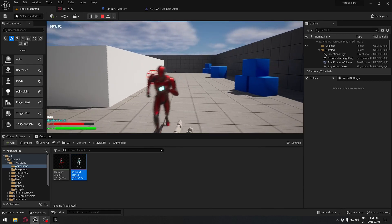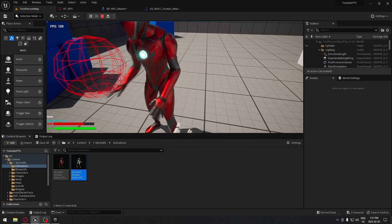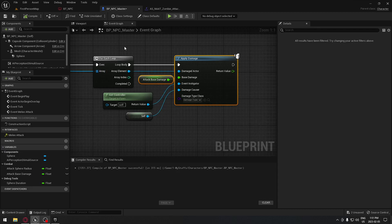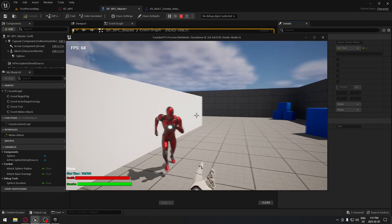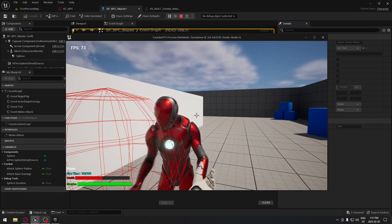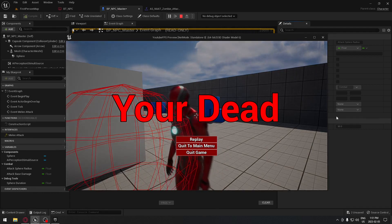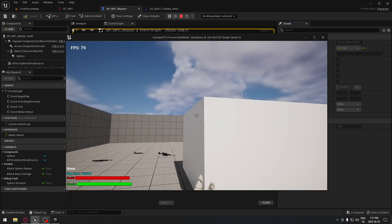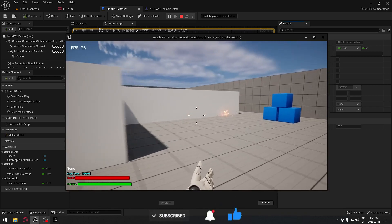Let's test it out. We hit play, the AI runs at us and attacks — you can see the sphere collision and hear the sound, but it's not quite touching us. Let's go back and increase the sphere radius to 50 so the AI has a better chance to hit. Now we are losing health. If we move out it stops doing damage, and if we stay we'll die. We can click replay to get back in the game. I'll leave you here and catch you on the next one — thanks for watching!